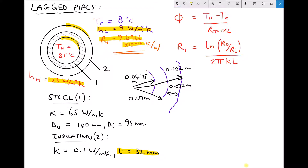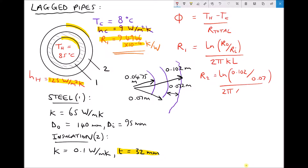We already have R1 for the steel, so we are just going to calculate R2. R2 is the natural log of the outside radius of the lagging, 0.102, divided by the inside radius of the lagging — which is the same as the outside radius of the pipe, 0.07 — divided by 2 pi times the thermal conductivity, 0.1, times the length. We are doing our calculations per metre of length. This gives us a value of R2 equal to 0.5992 Kelvin per watt.